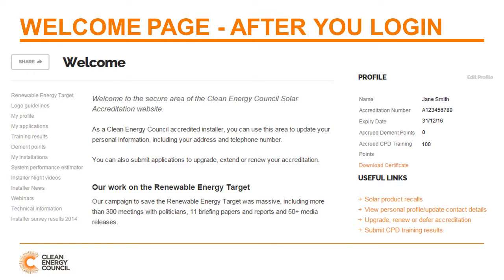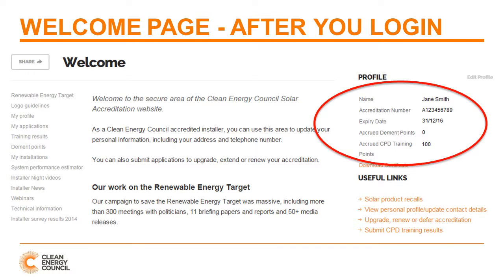This is the welcome page you will see after logging in. Note that you can immediately review your accreditation details, including number and expiry date. You can also view your accrued demerit points and Continuous Professional Development points. This video also demonstrates other ways of reviewing your demerit points and CPD points.